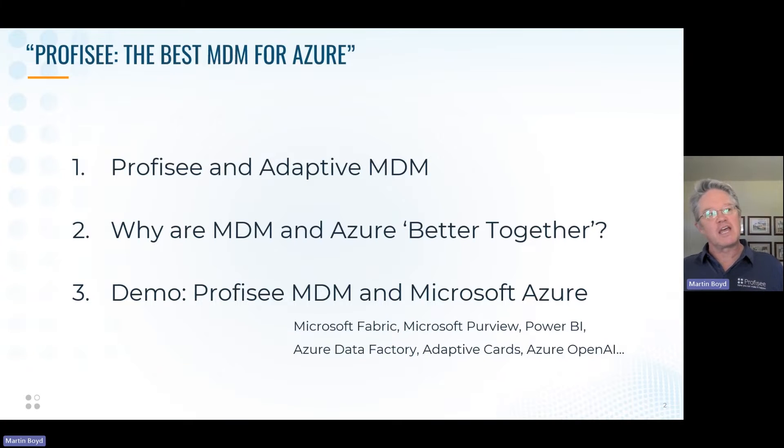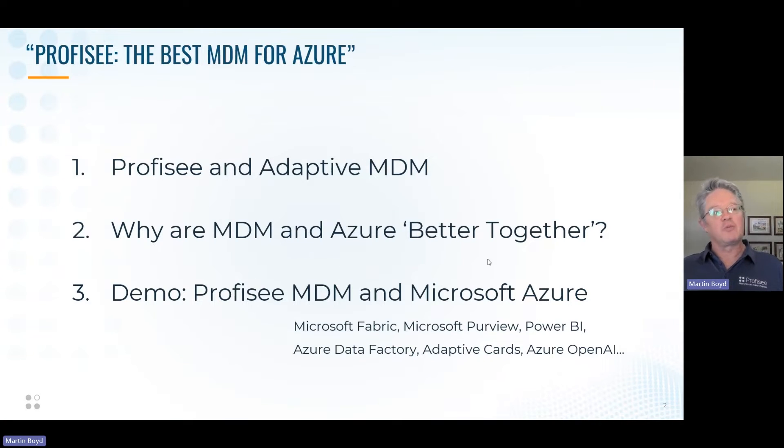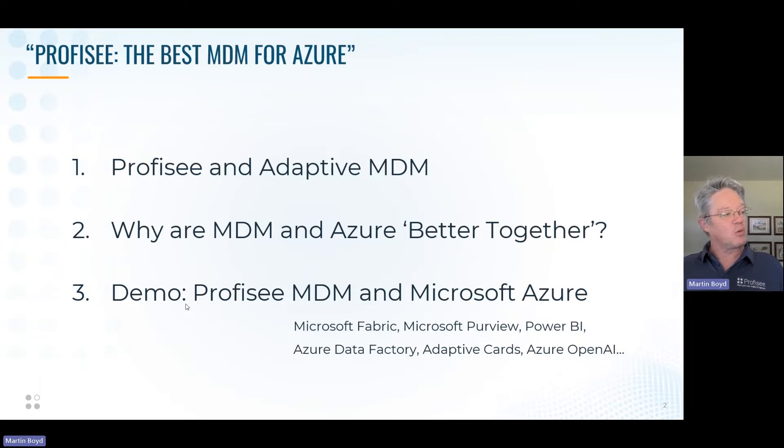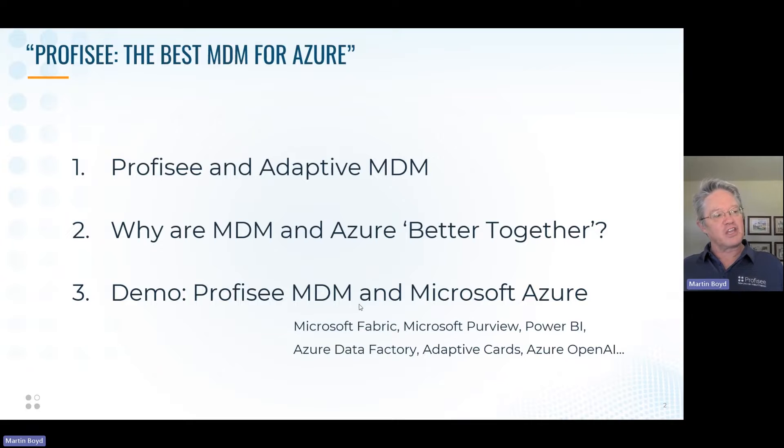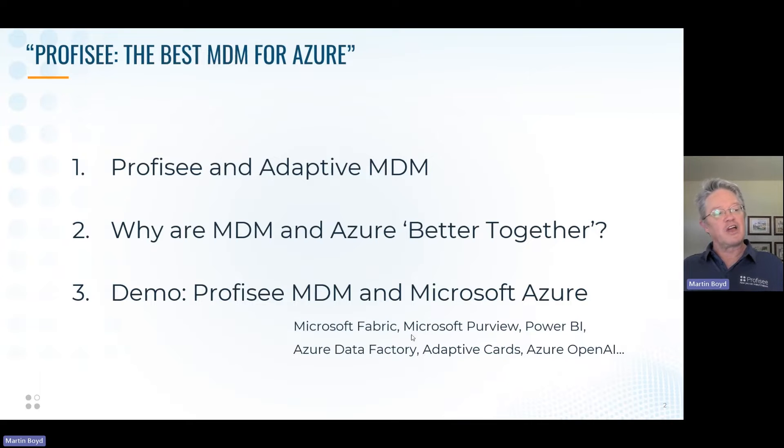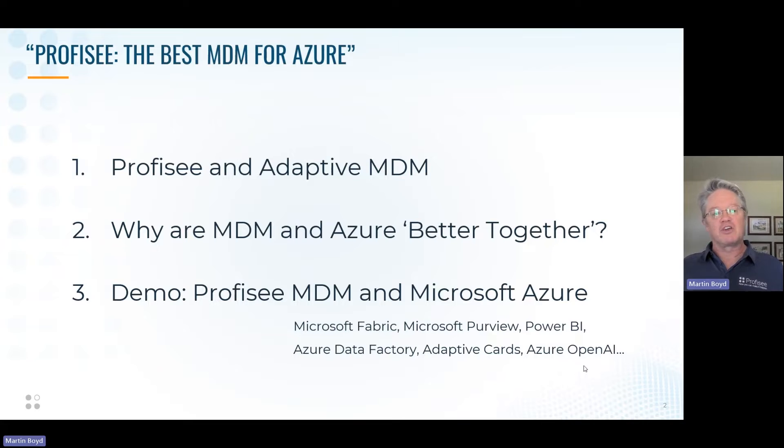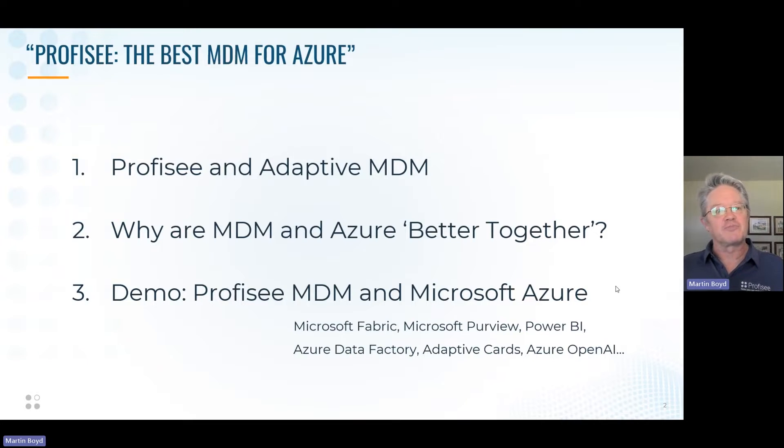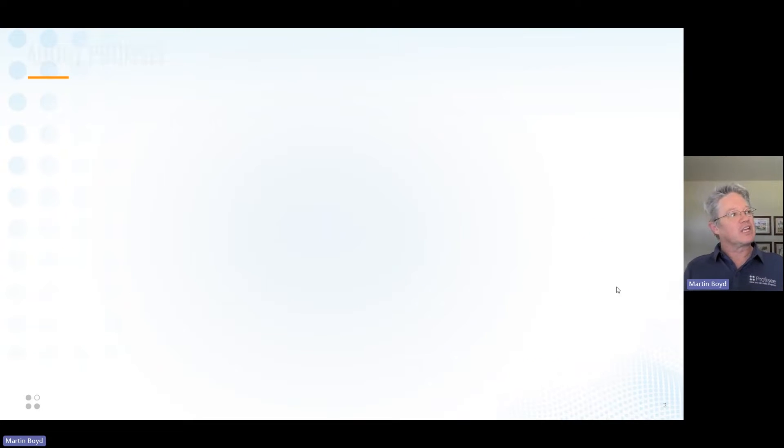Let's break this down. First, who is Profisee and what is adaptive MDM? Then we'll get into why MDM and Azure are better together. Finally, we'll show a demo of Profisee MDM on Azure, including Fabric, Power View, Power BI, Data Factory, Adaptive Cards, and OpenAI.